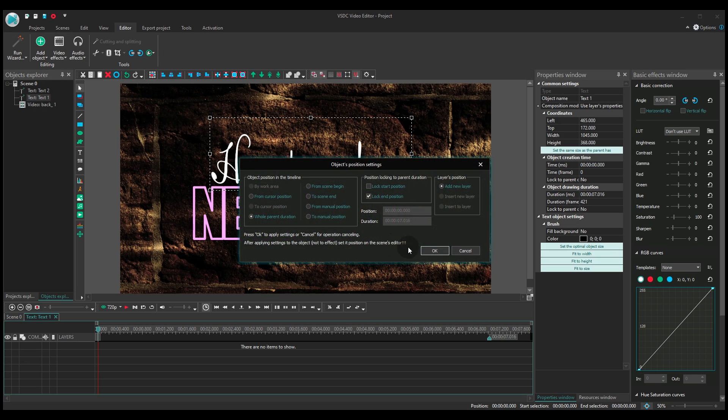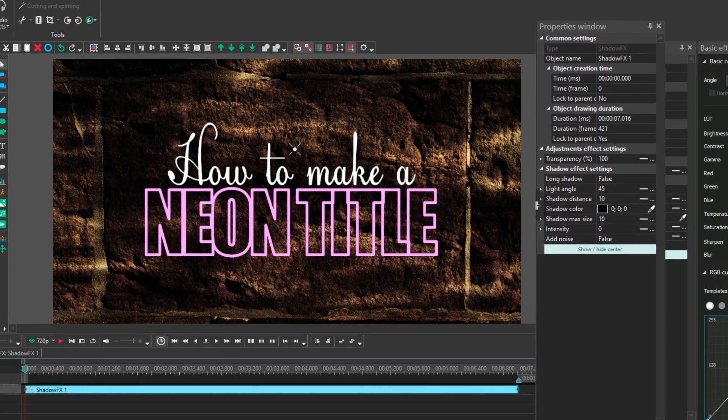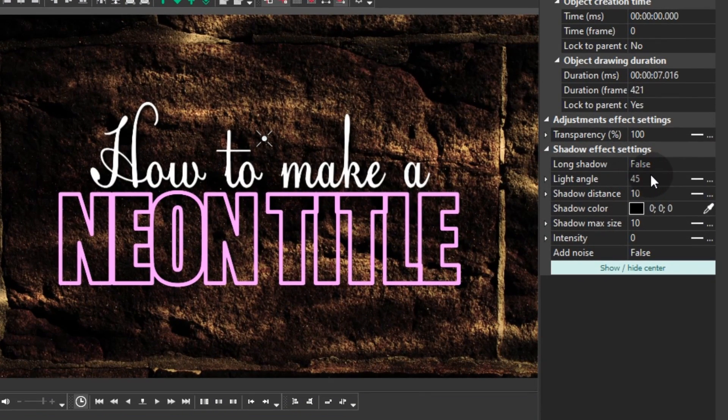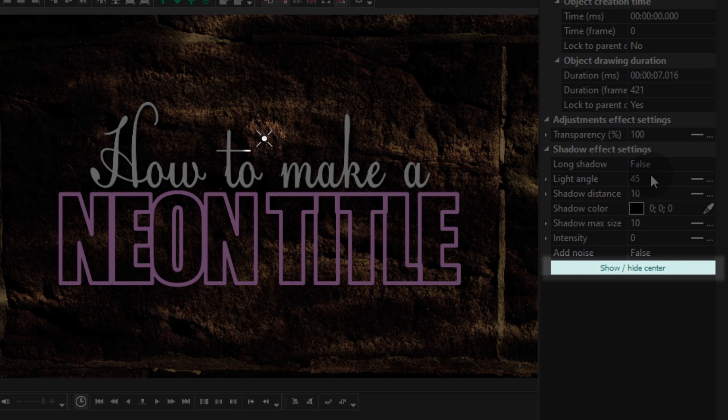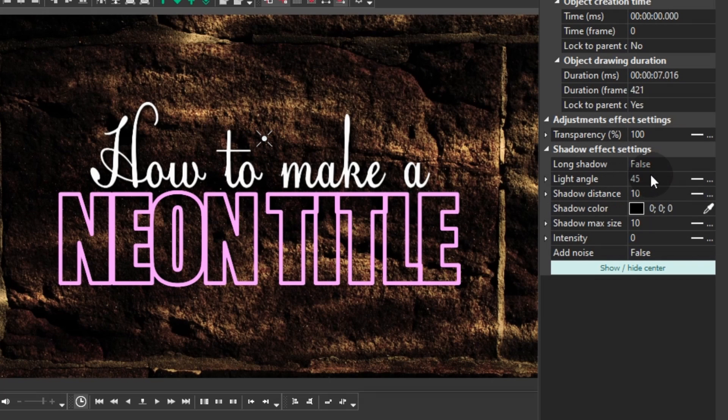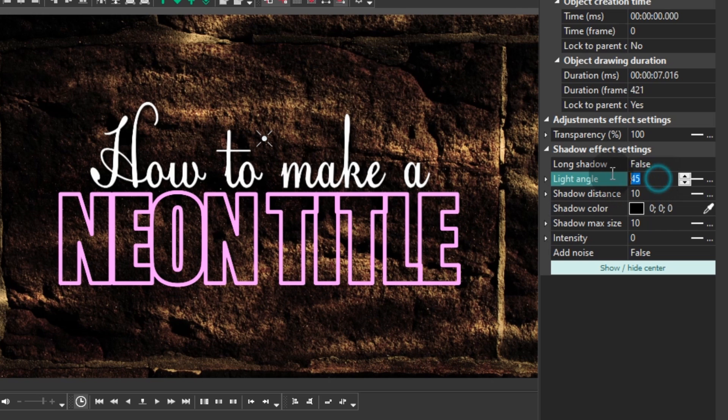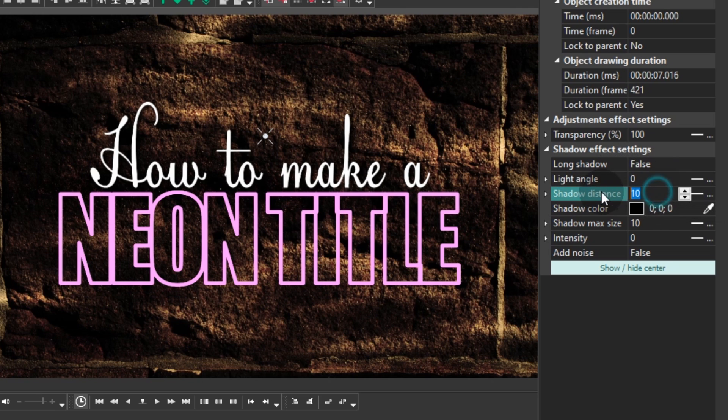Now go to the properties window to adjust the effect settings. First, use this little cross to place the shadow right under the text. Next, find the parameters named light angle and shadow distance. Type 0 for both.